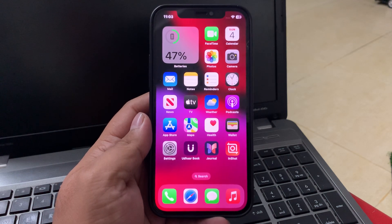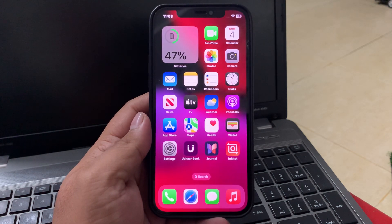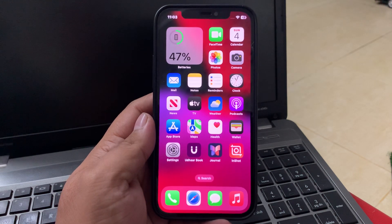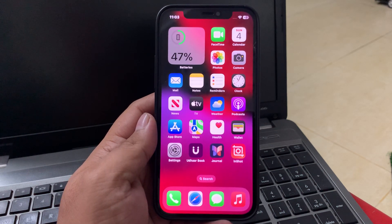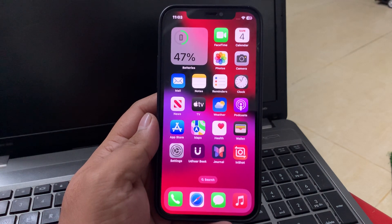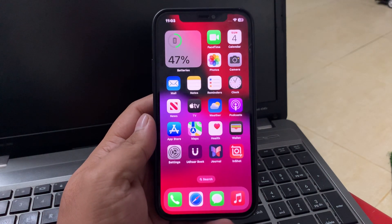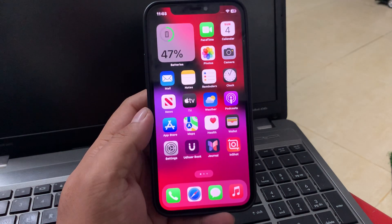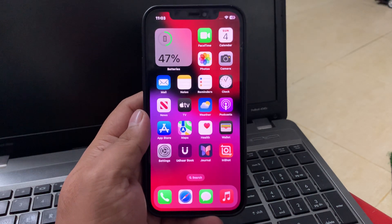If your iPhone is overheating, it might cause a restarting issue. Ensure your iPhone is in a cool environment and avoid using resource-intensive apps. Wait some hours, then charge your iPhone again to fix your problem.